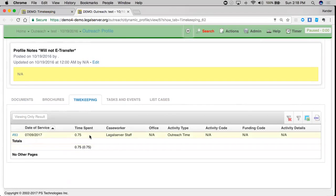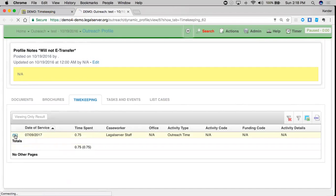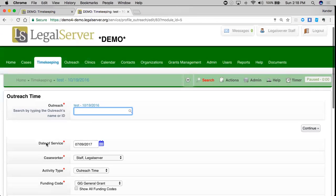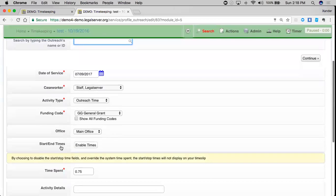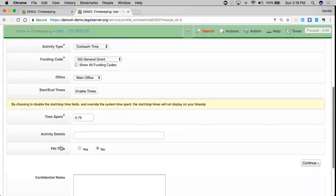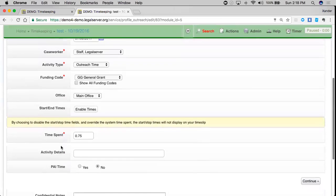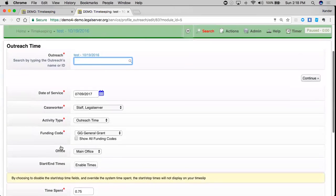If I want to edit that outreach time slip, I can just click on the ID number and we'll see this is all of my information ready to be edited.